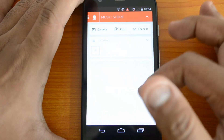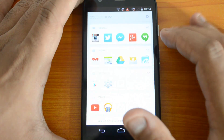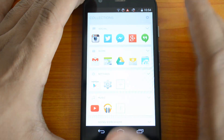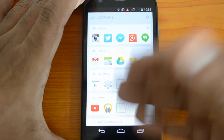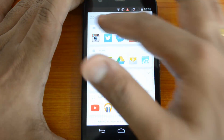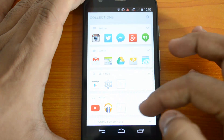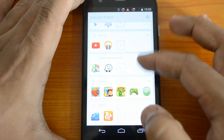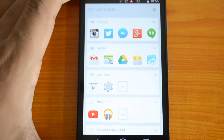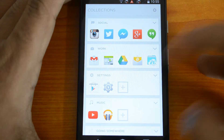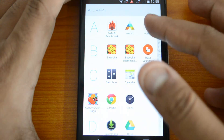You have quick options here, and then you have Collections. Collections are groups of apps that have been categorized automatically by the app. You can see categories like Social, Work, Settings, Music, Games, etc. These are categorized automatically and you can even change the apps within them, adding apps as needed.